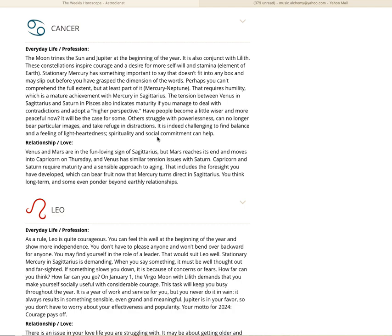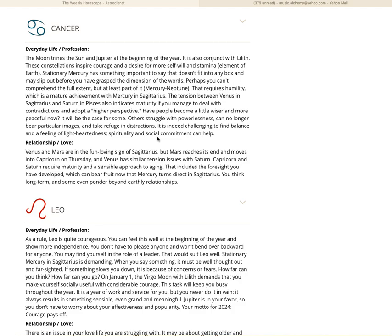It may slip out before you have grasped the dimensions of the words. Perhaps you can't comprehend the full extent, but at least part of it. Mercury to Neptune, Mercury in Sagittarius square Neptune in Pisces, that requires humility, which is a mature achievement of Mercury in Sagittarius. Mercury is stationing direct, and that maturity, the humility, it's going to start to unpack itself.